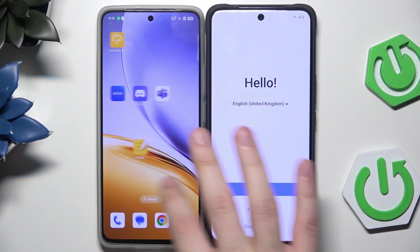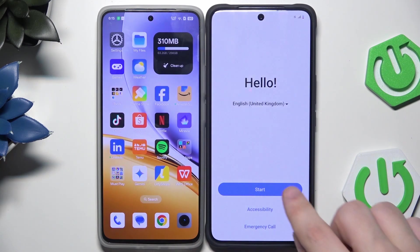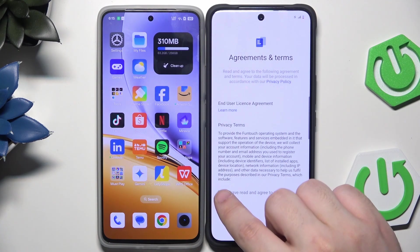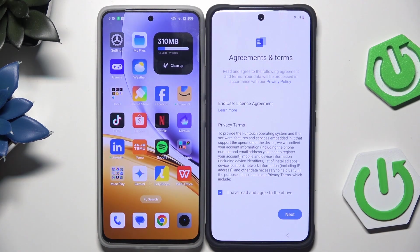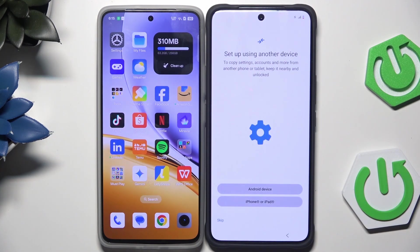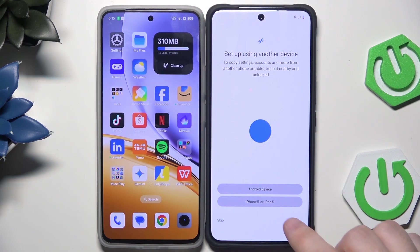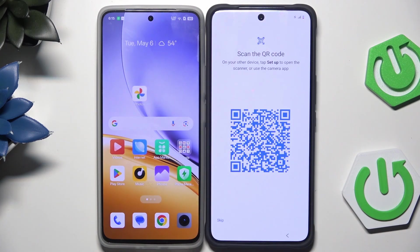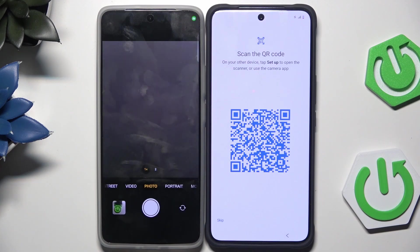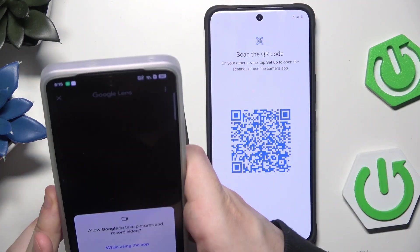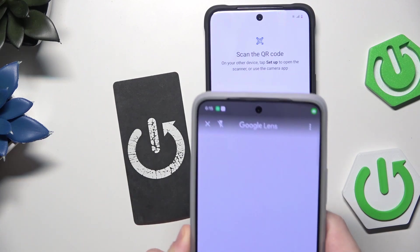As you can see we are doing the setup process. Simply click on Start. In here select your location, then click on Next. Enable that you have read and agreed to the above conditions, then click on Next. Now we have the first thing we are interested in: setup using another device. Click on Android device and scan this QR code using your second device. Let's open up our camera and scan this code.